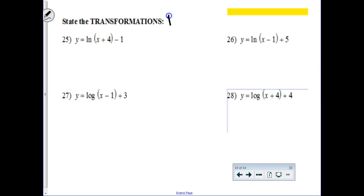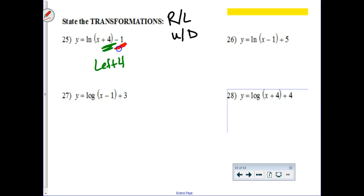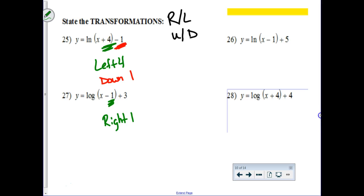Transformations — we're talking right or left, up or down. When I look at 25 and 27, remembering that there's a built-in negative right here, that really means left 4. And this number right here is exactly what you think it would be — that's a down 1. You can try graphing them on your calculator to verify. Here, x minus 1 really means right 1 — built-in negative. And then this plus 3 is up 3. We'll leave the evens for you.